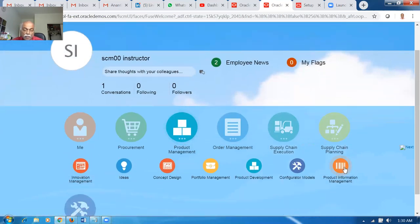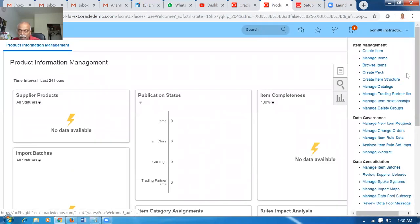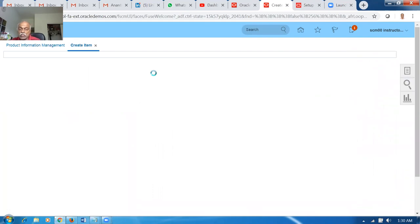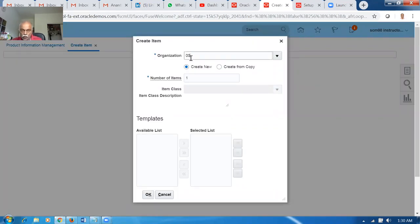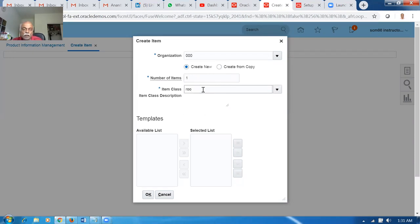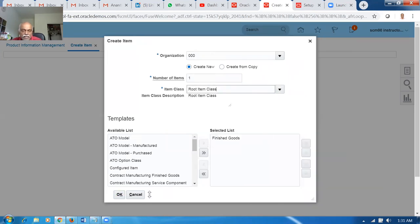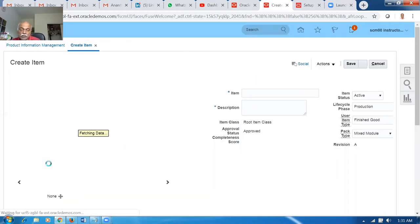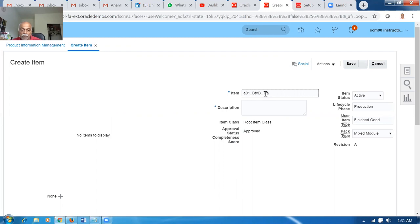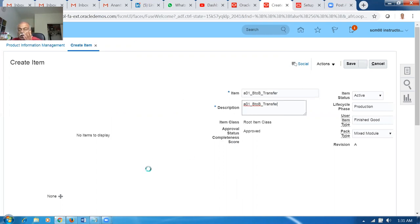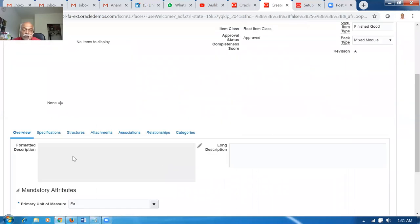Now click on Product Management and go to Product Information Management to create the item. I'm not going to make a back-to-back GOP transfer — I'll put the item with the root item class. This item's attributes are the same as the previous back-to-back buy item; there is no change at all. Let's call it A01_B2B transfer — there is a buy and a transfer. Take a copy of the attributes.